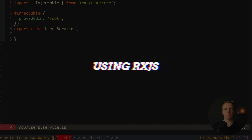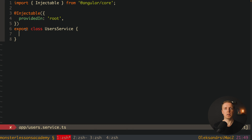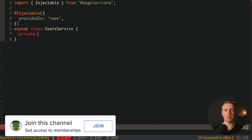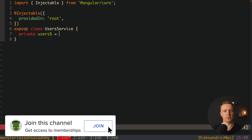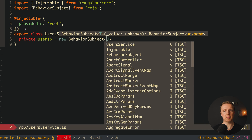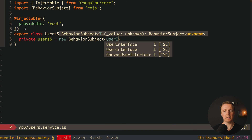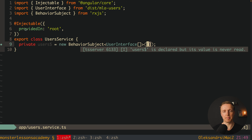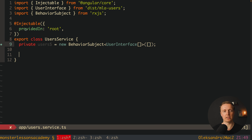Now let's start implementing it in the RxJS approach. What we typically want to do is create a BehaviorSubject where we will store our data and make them accessible everywhere. We want to make this BehaviorSubject private so it is isolated and available only through a public method. Here we create our users property — this is a new BehaviorSubject with type UserInterface array, because we are storing an array, and the default value is also an empty array.